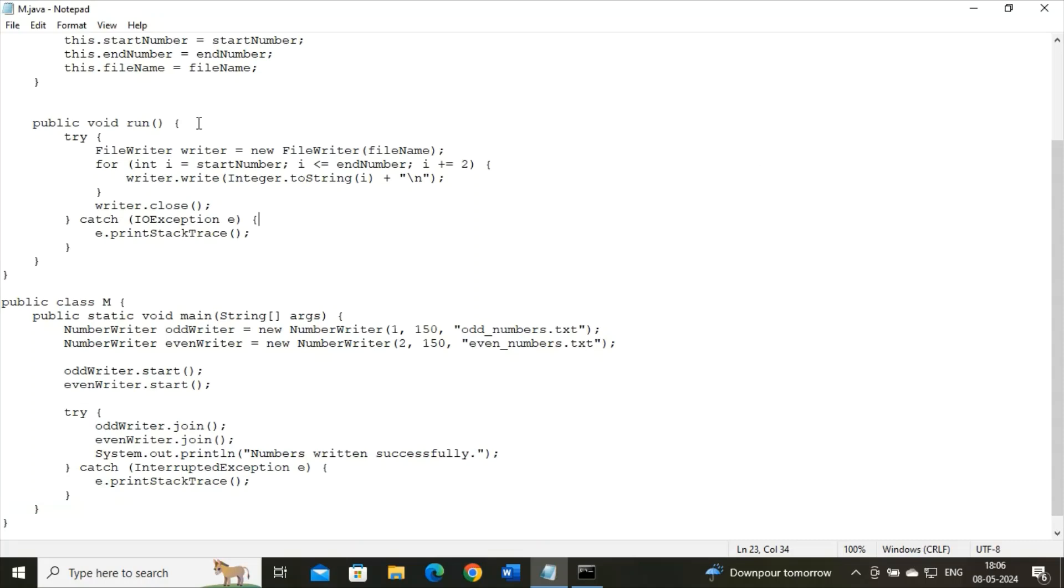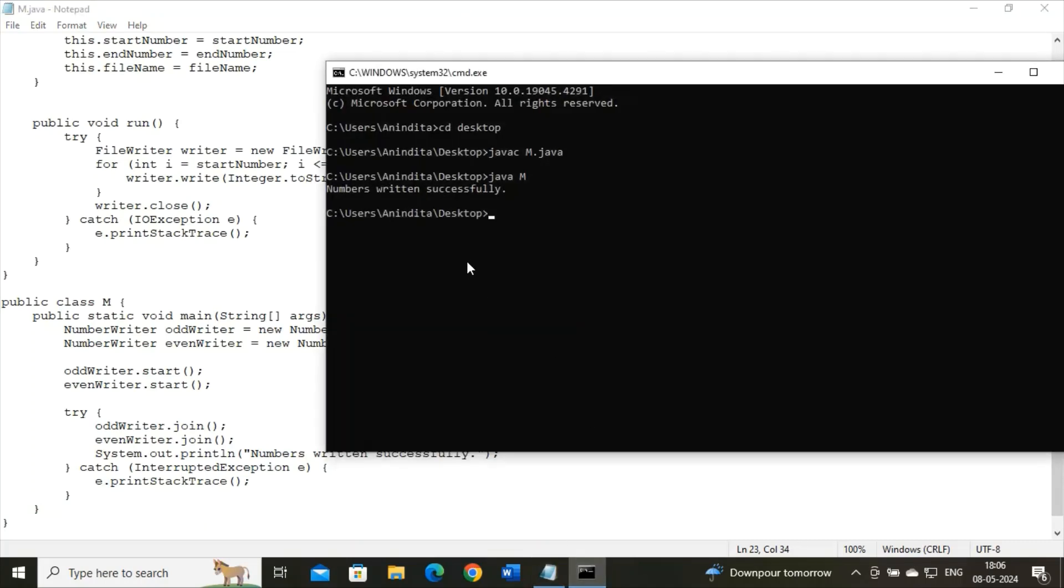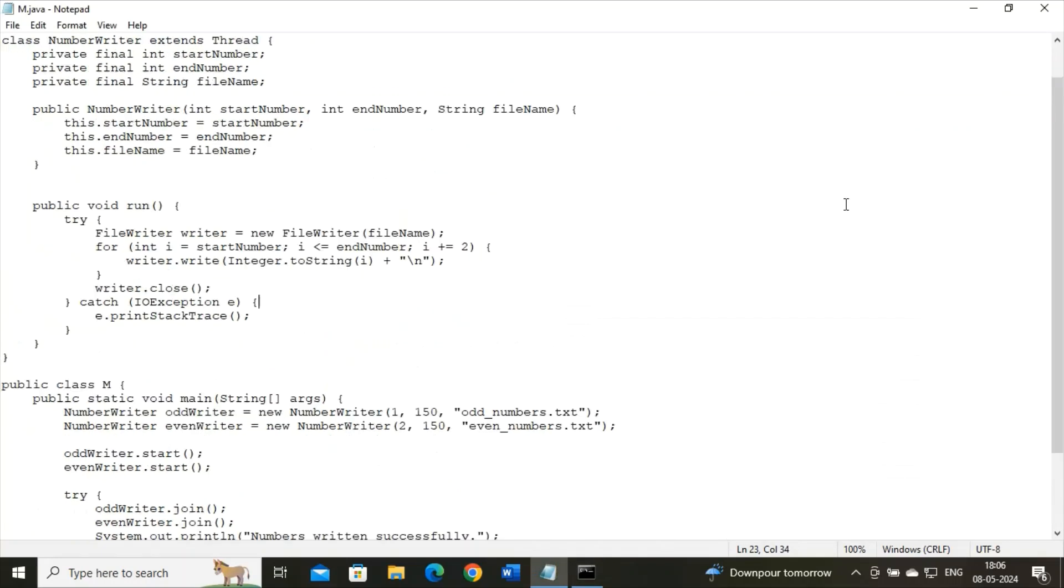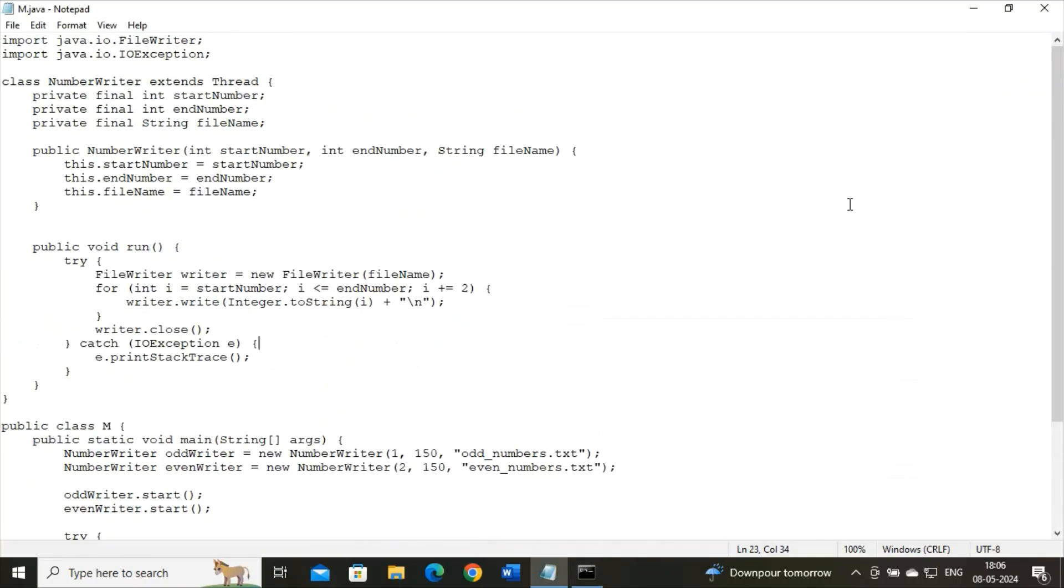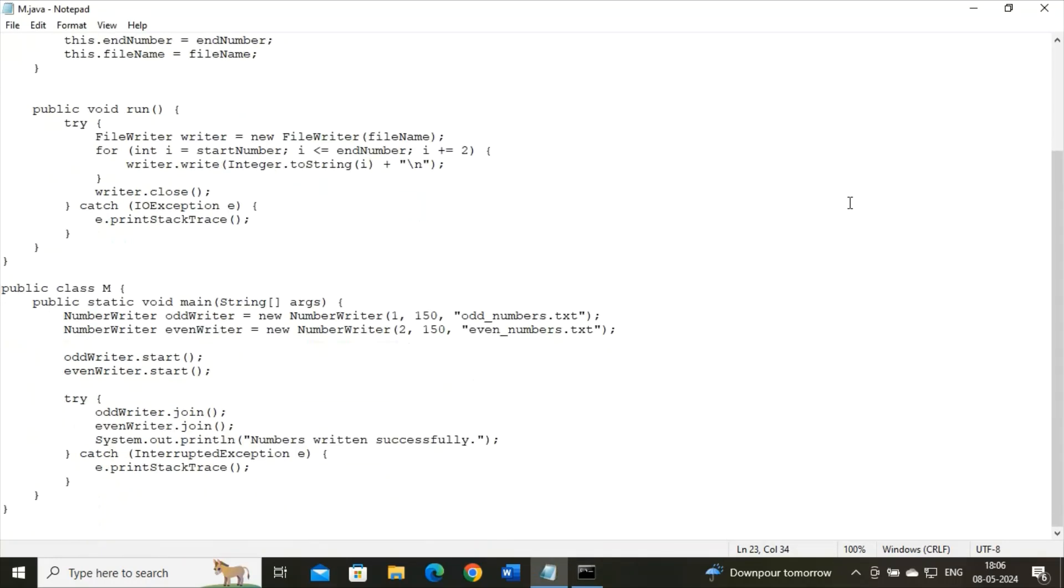Now, if I'm going to run this program, then this will be the output. See, in the output, I'm getting 'numbers written successfully.' And in the output console, we will not be able to see the output. Check out this code. So this is the complete code.